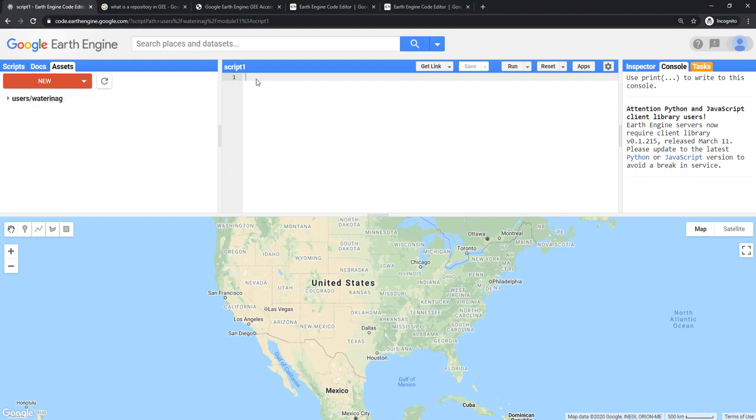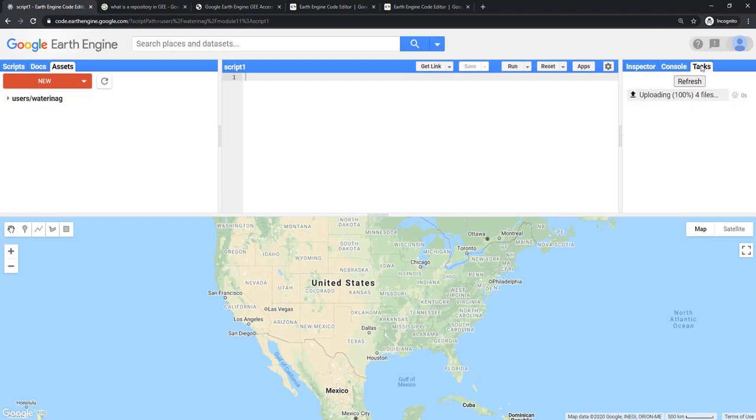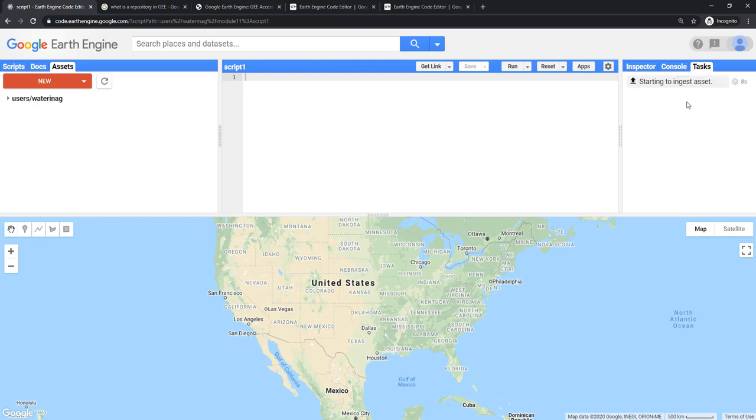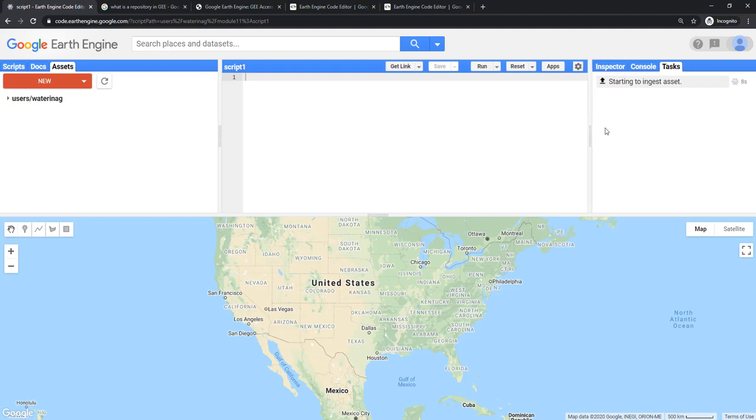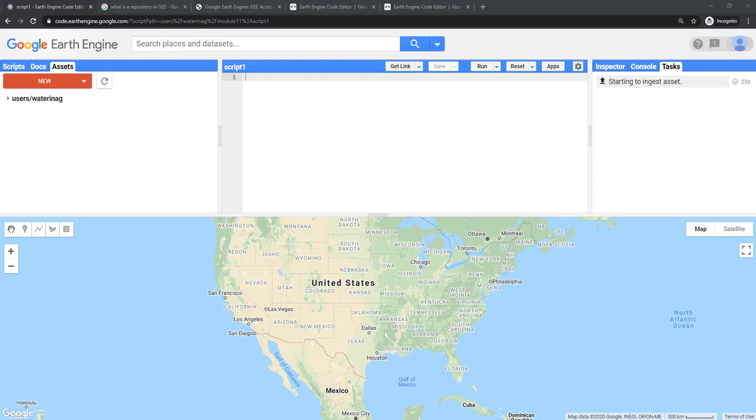When you click on upload, you can see that in the tasks, the task of uploading will appear and it will show how many seconds are passed. The seconds will not move as such. You may have to refresh it to see whether the task has finished or not. For simple geometries, it will not take more time. It depends on how busy the server is.